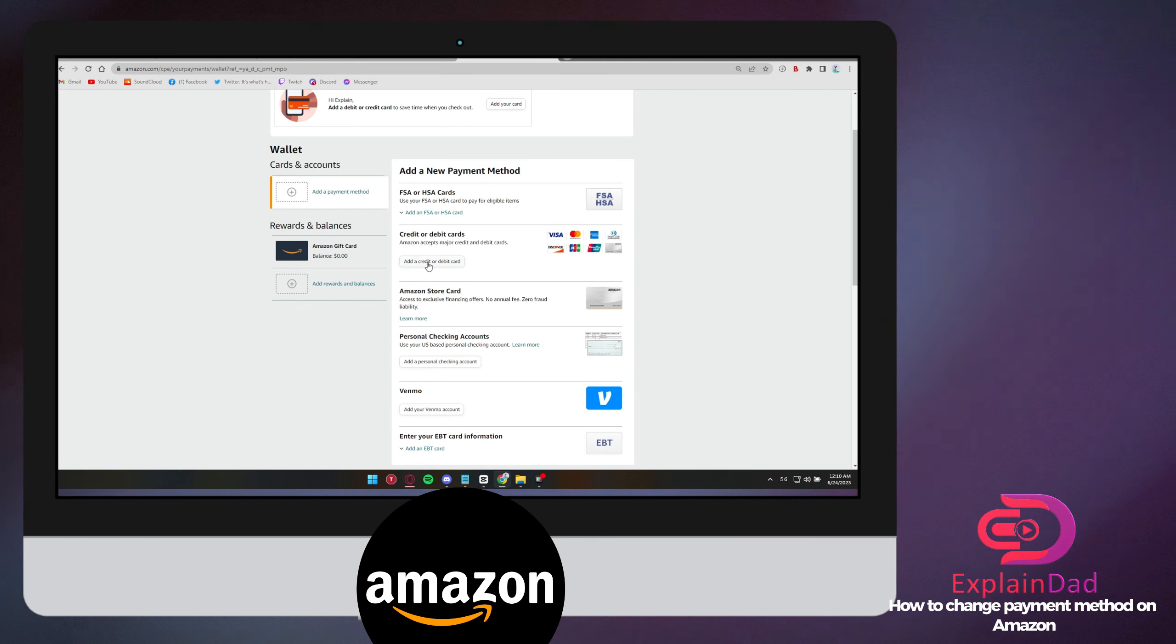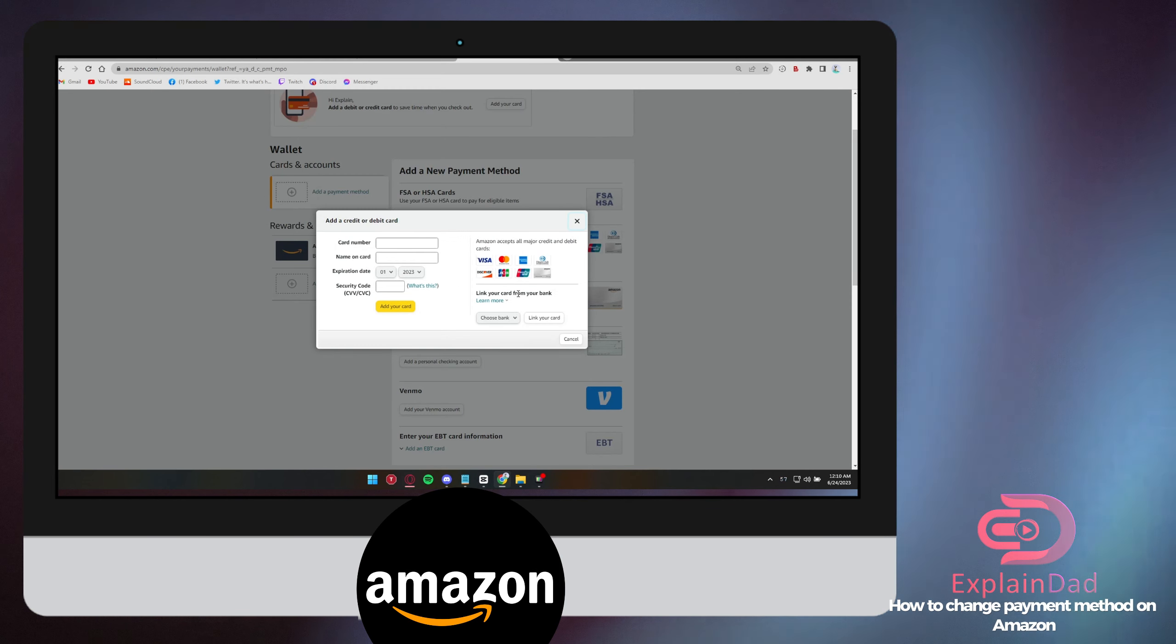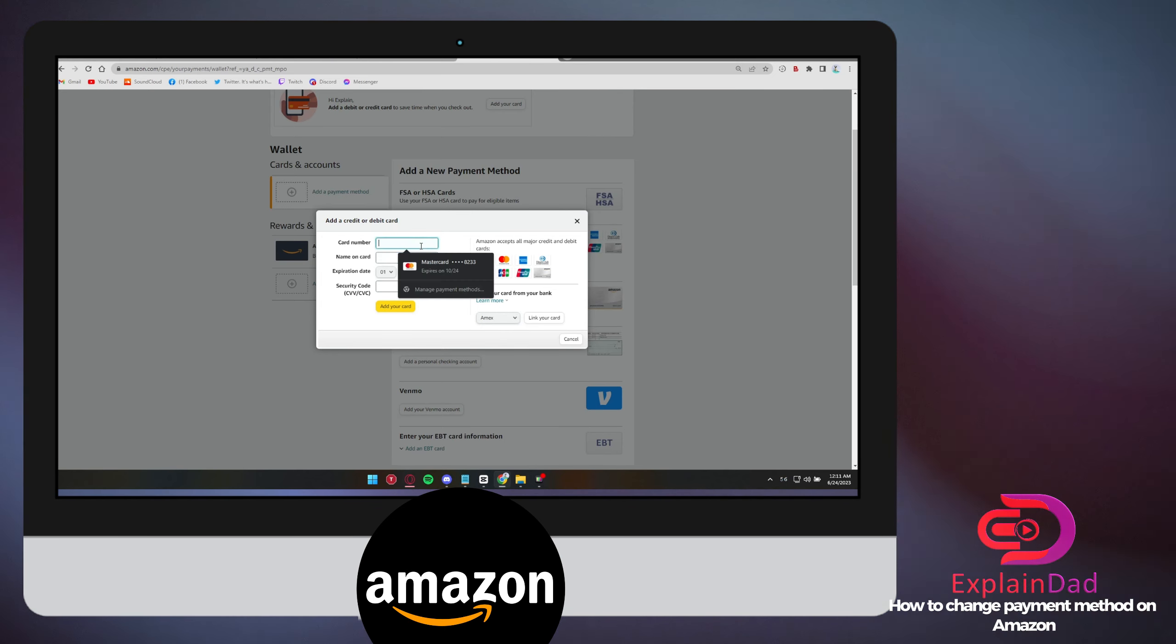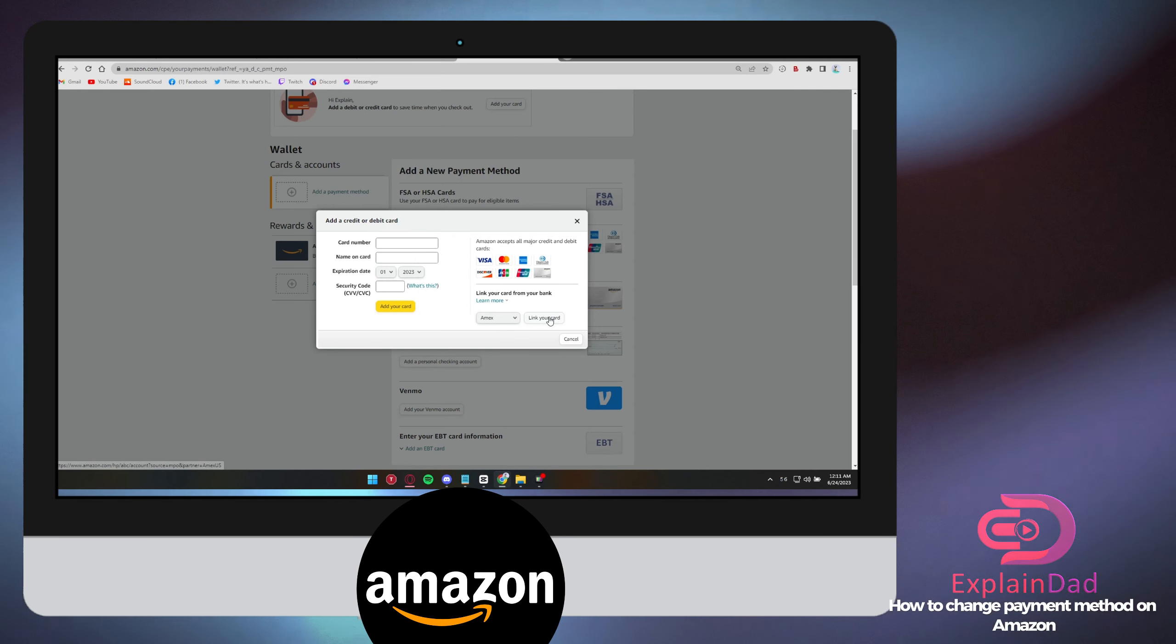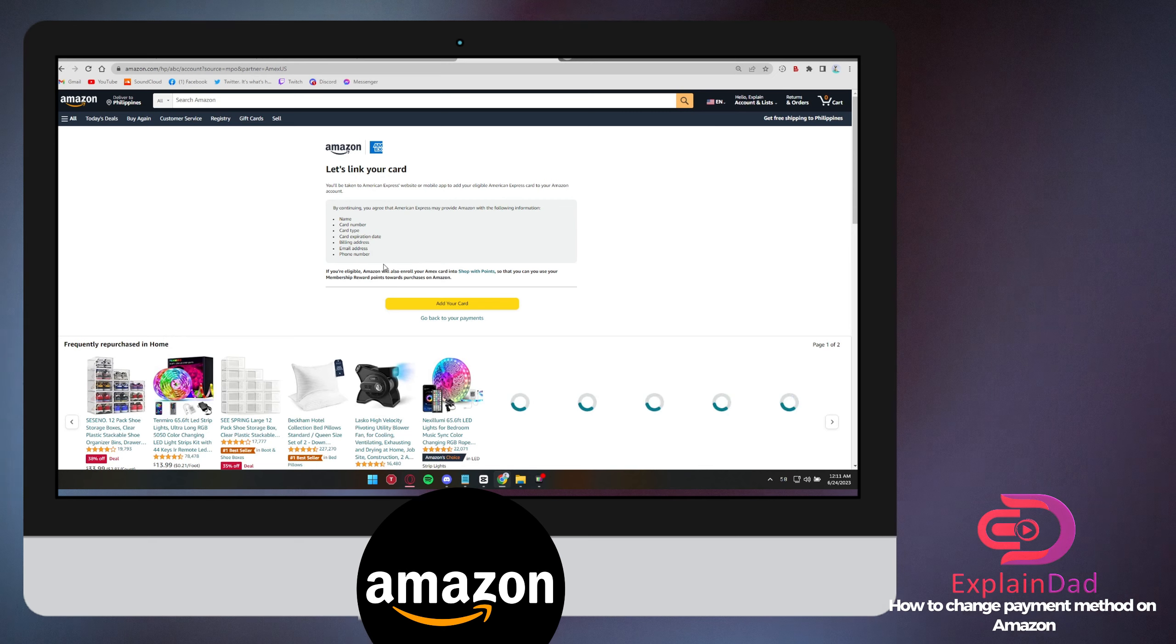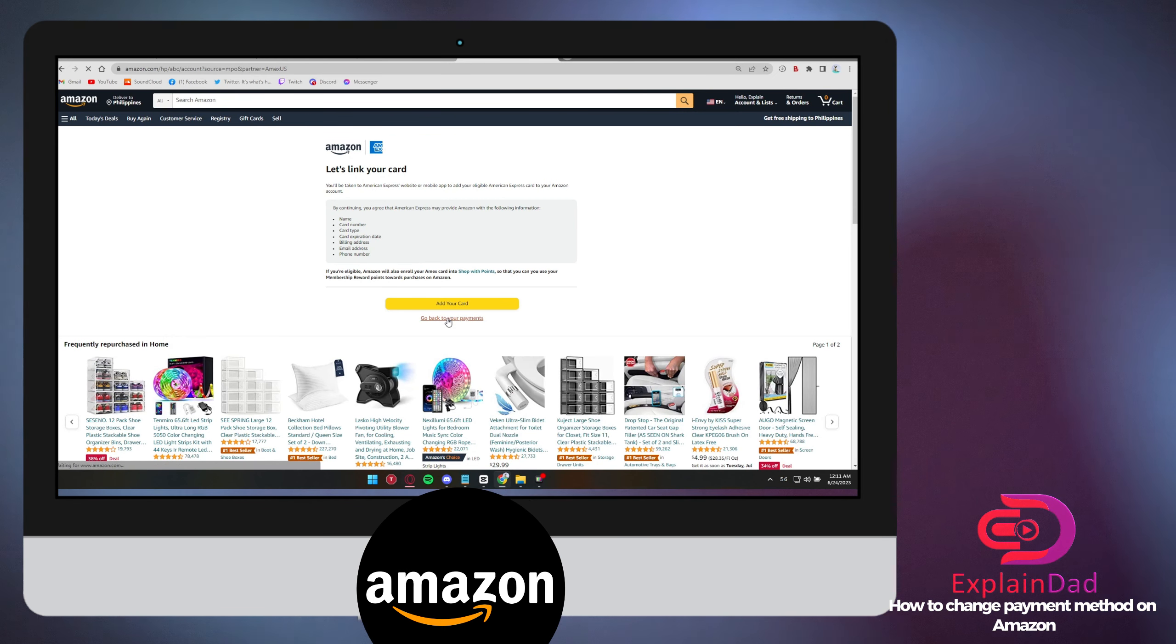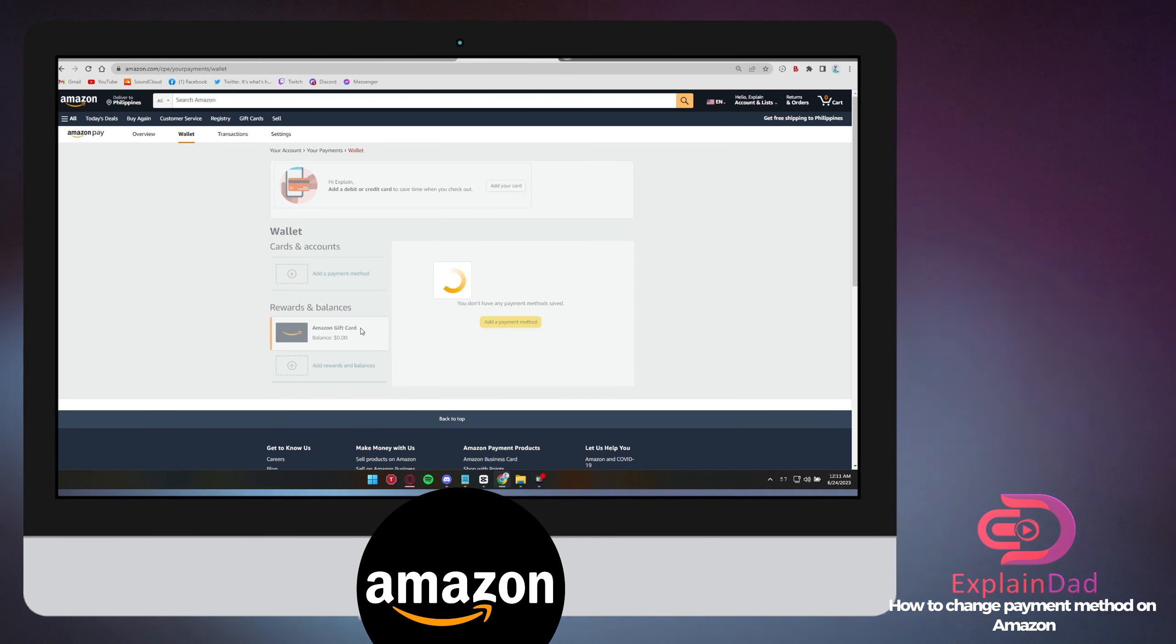Don't worry about sharing your credentials here because this is already a trusted site. You can link your card, use Venmo style payment, and also use gift cards.